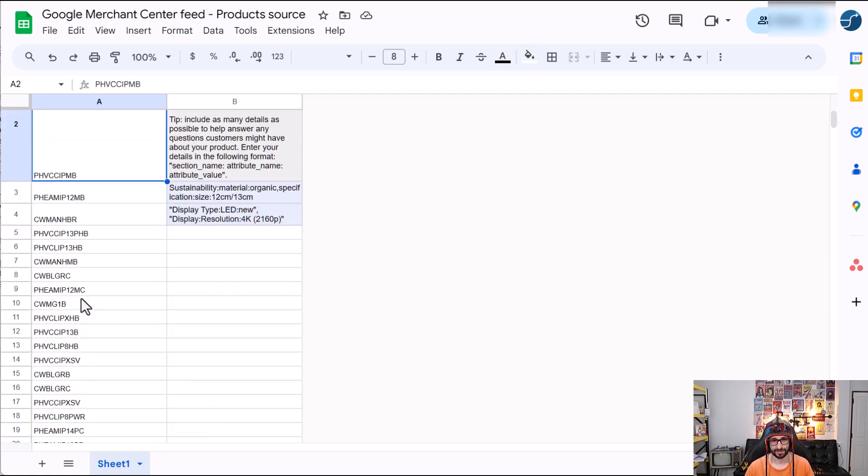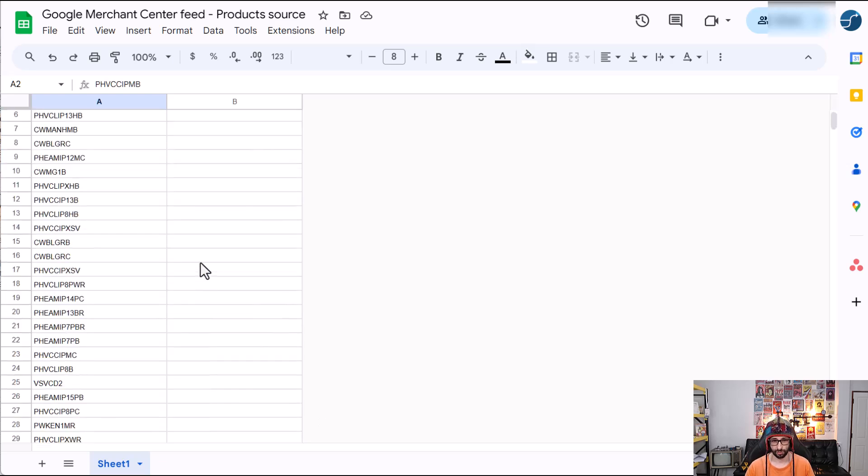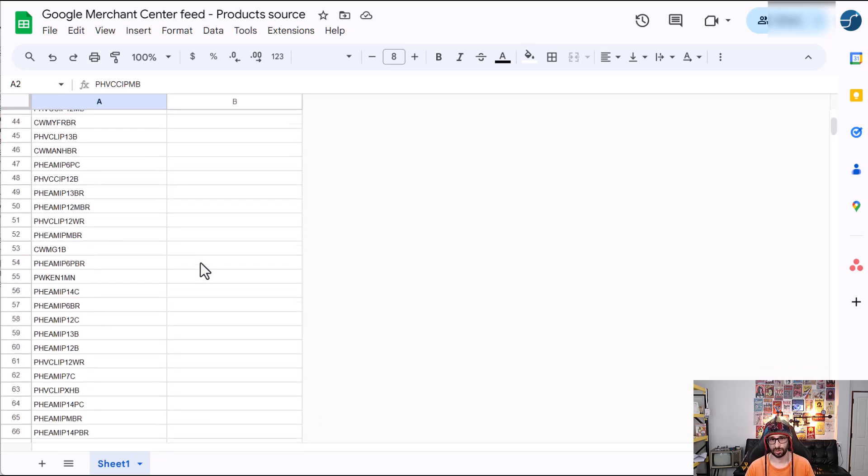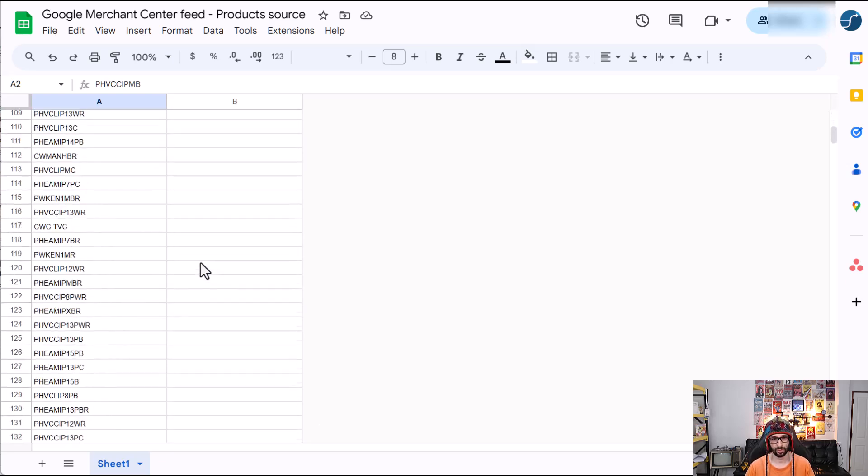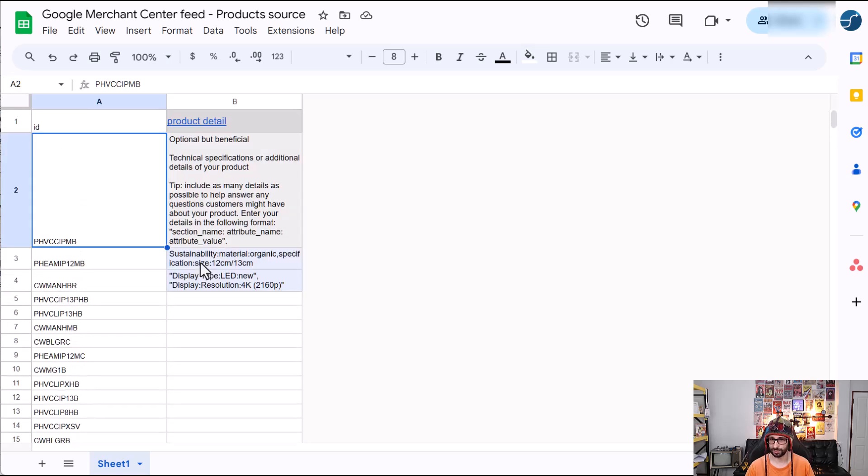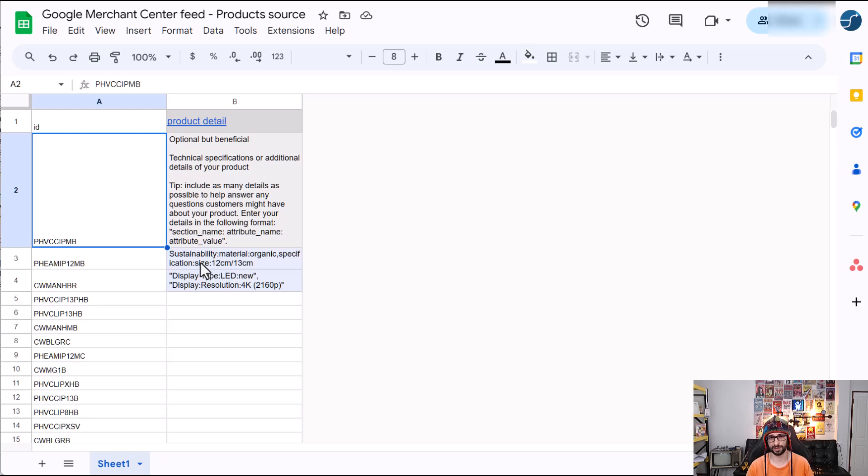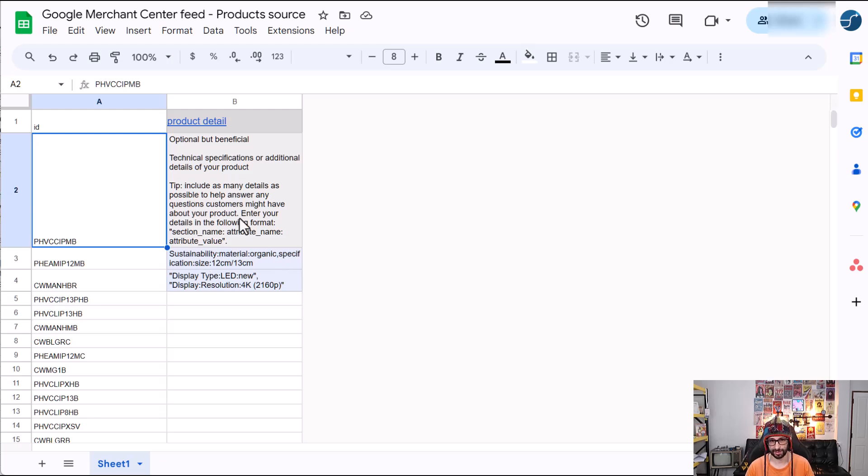And now you can add the product details one by one. Of course, this is a big job. And normally I would not trust submitting product details via an app because it is not going to be as specific to the product details that you really have. So for my clients, I manually add all the product details.